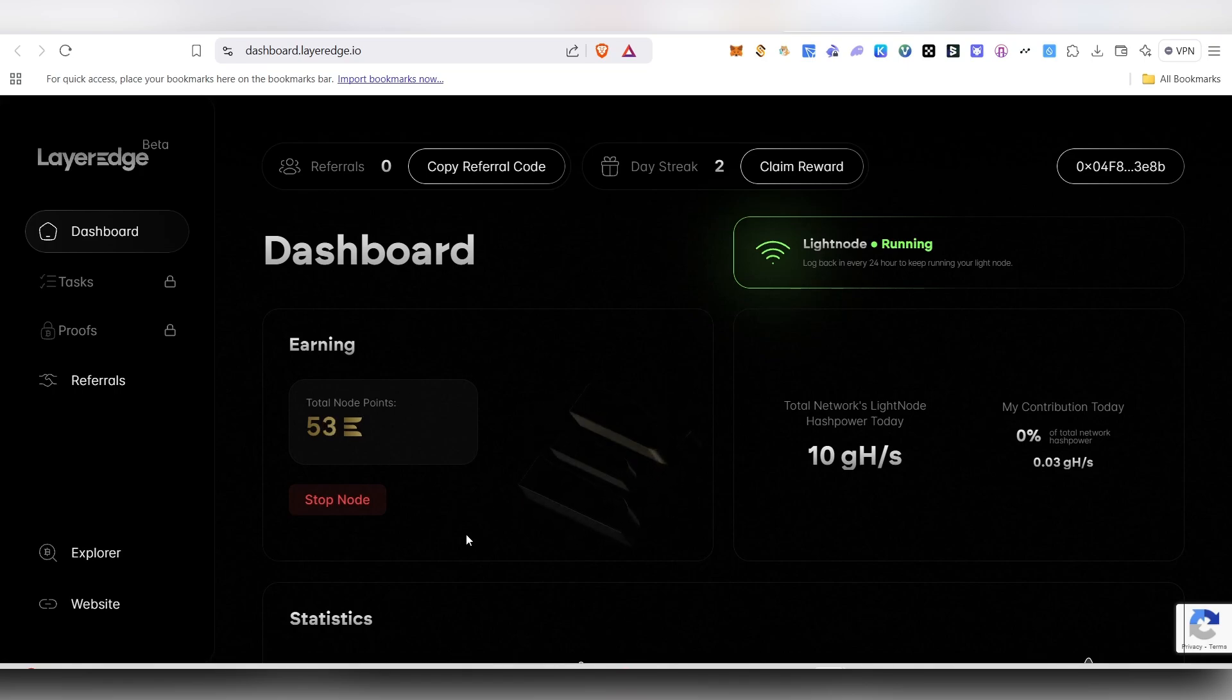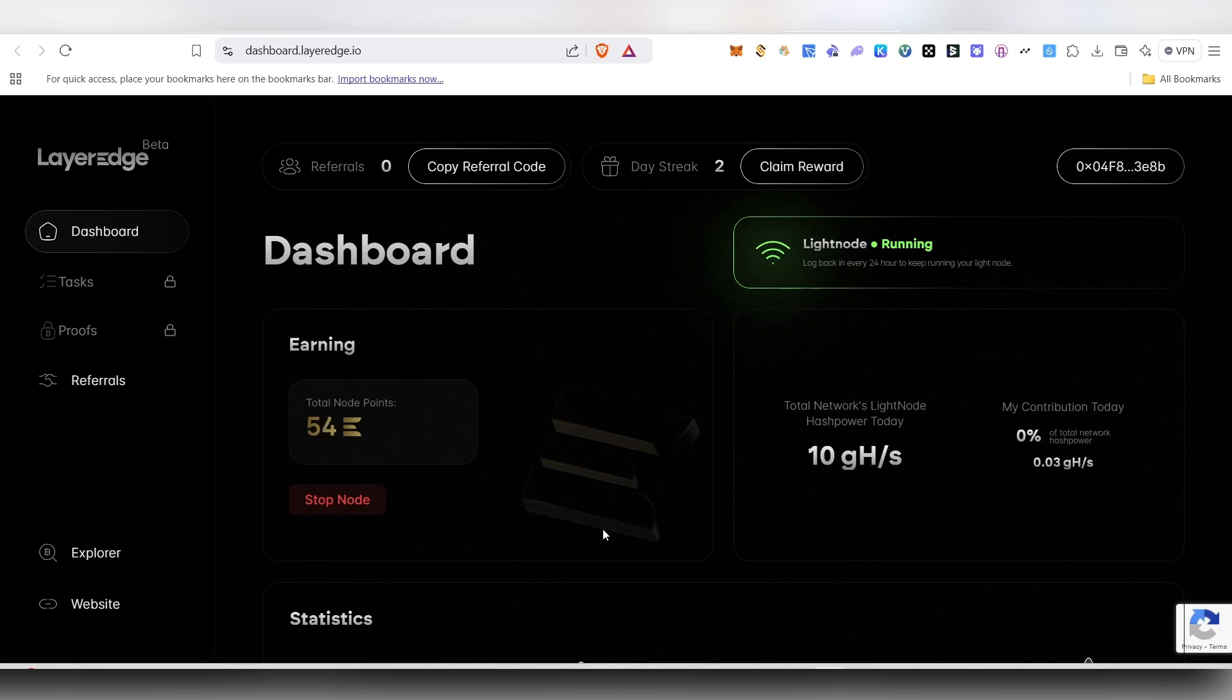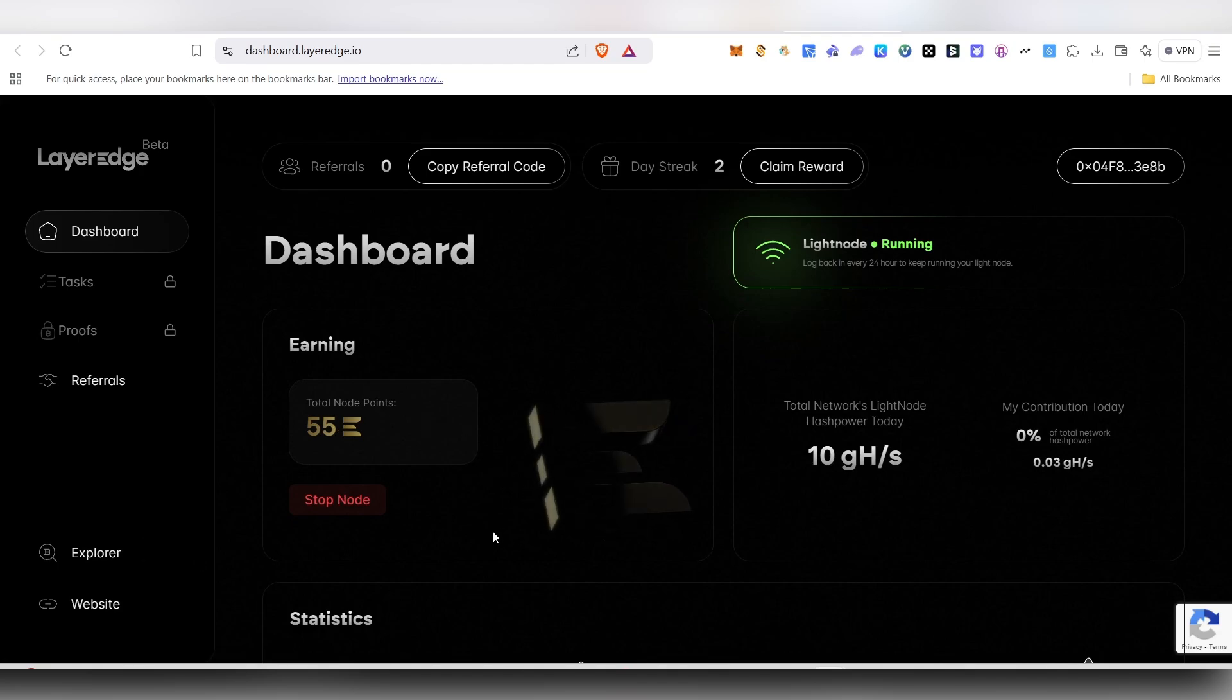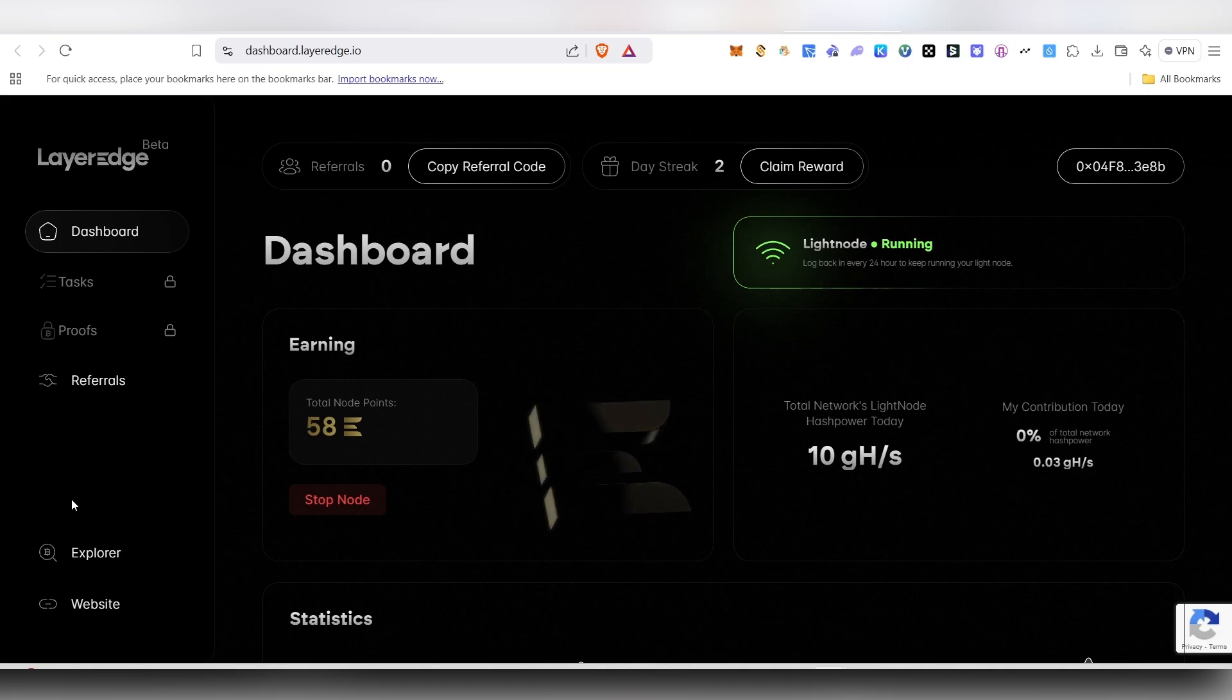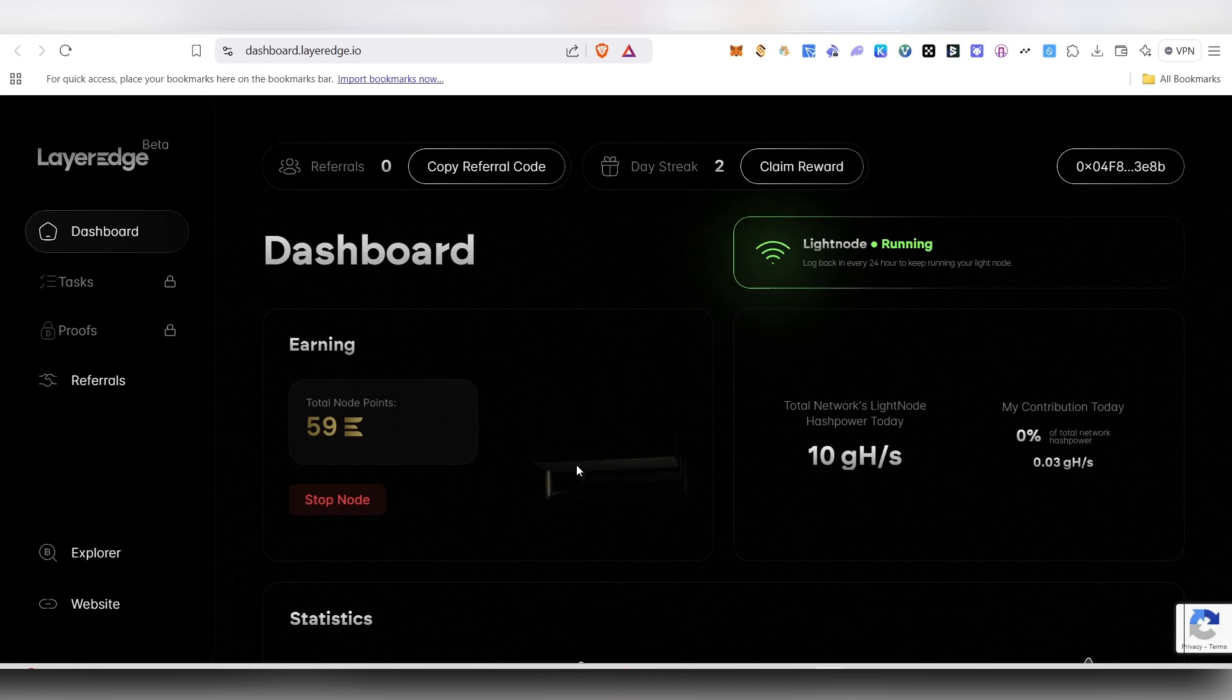You can even close your site now. You just need to come every single day inside this platform and start running the nodes and start gaining the node points. You might get some reward from their incentivized testnet for the amount of points that you are earning here. Make sure to come here every single day without fail and do this.